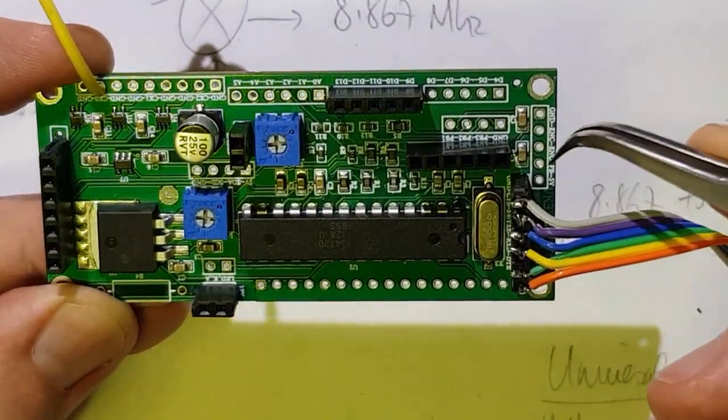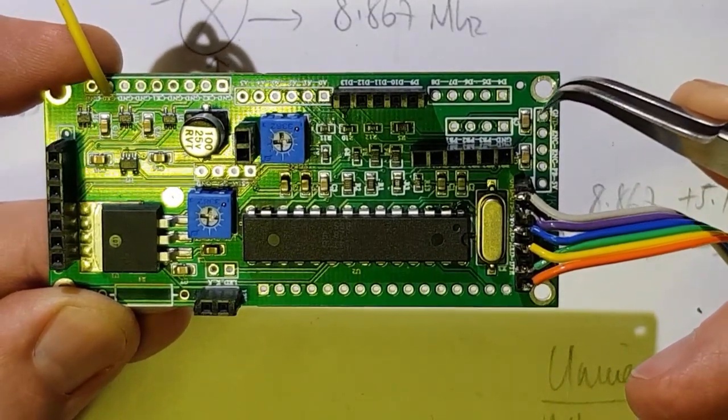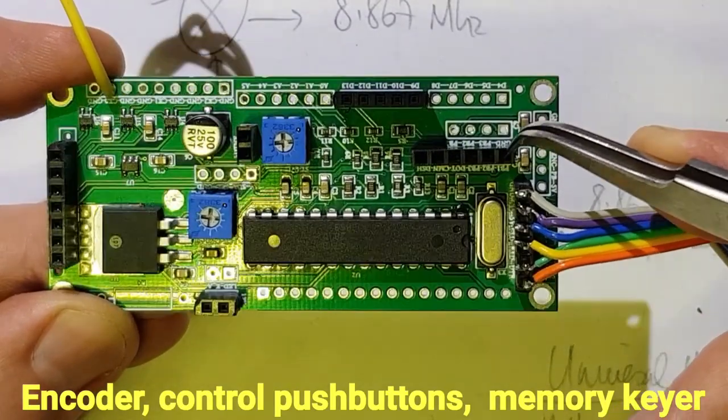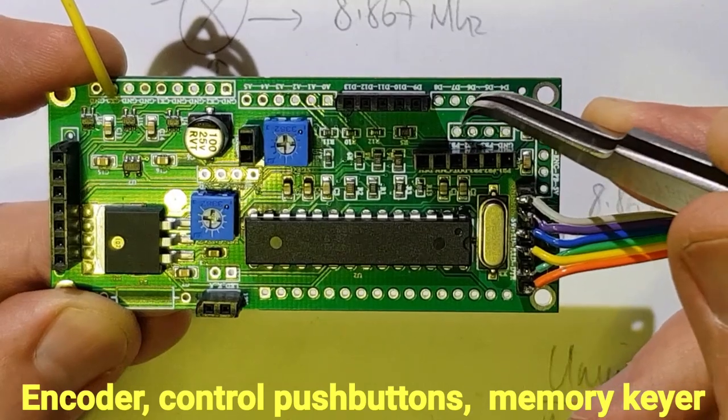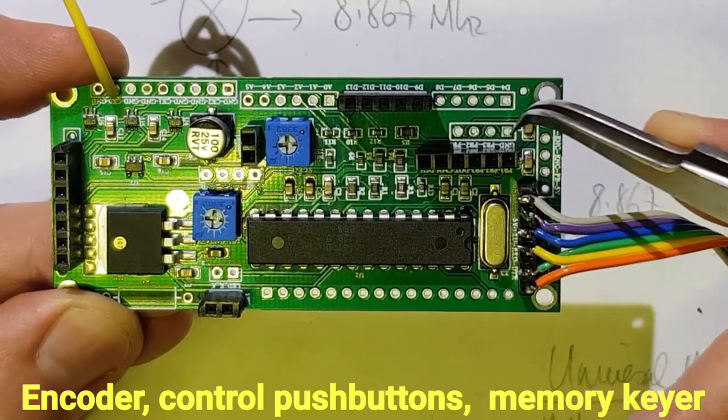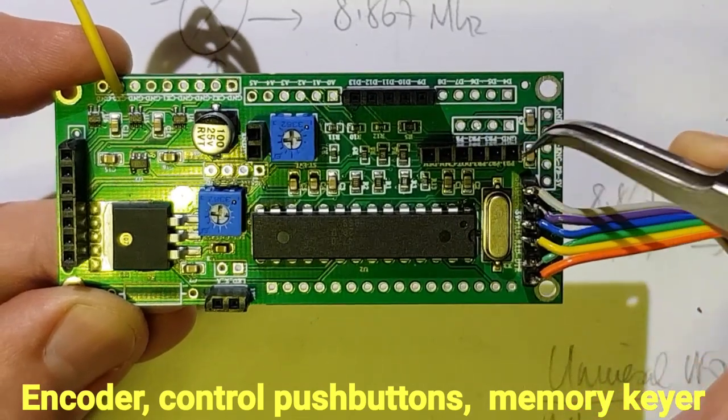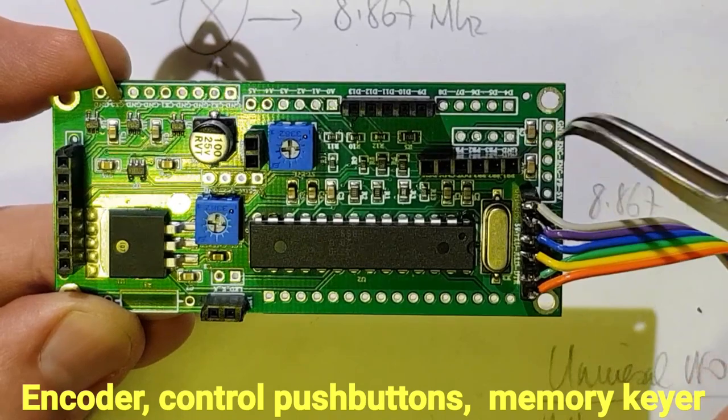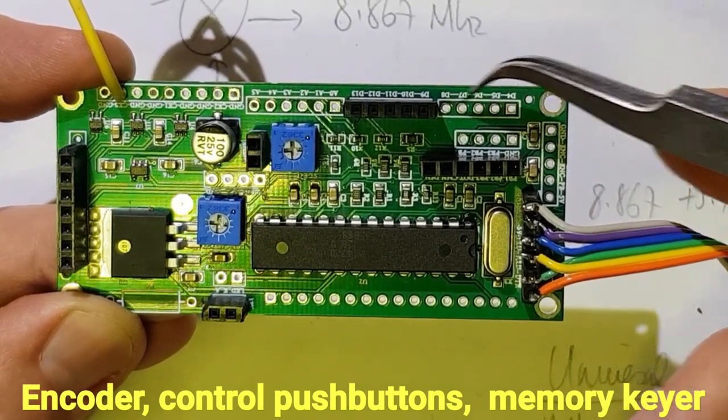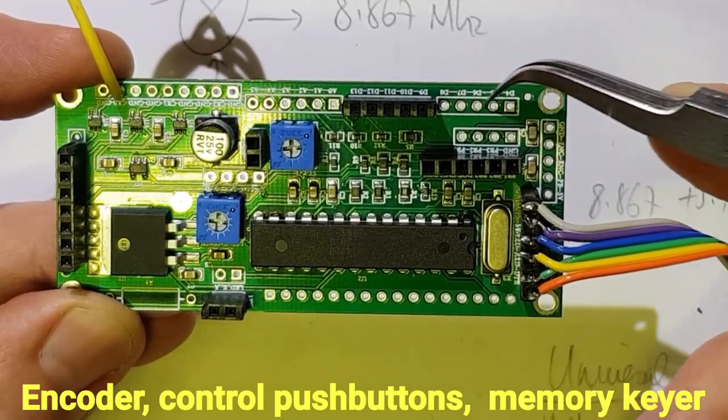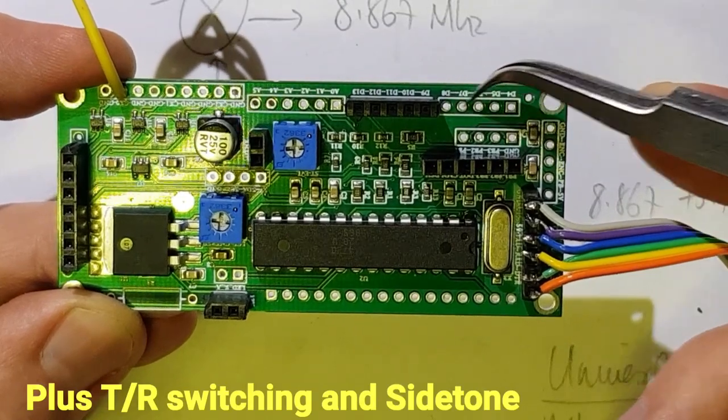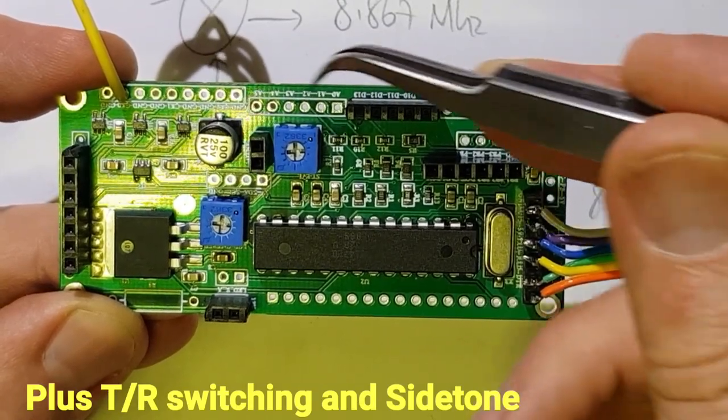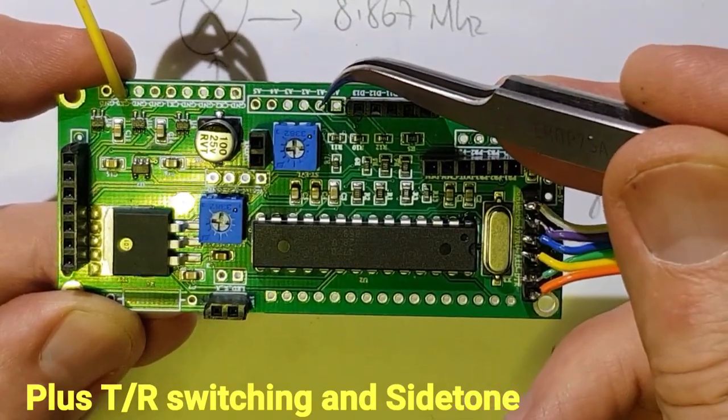It brings out a header for a rotary encoder, front panel push buttons and a paddle and keying memories or keyer memories. And to keep it universal it also has headers for all of the data and analog inputs and outputs.